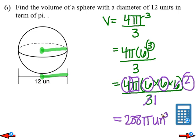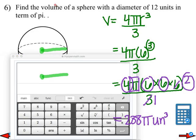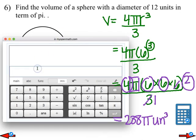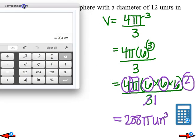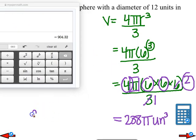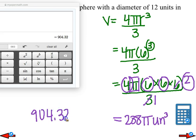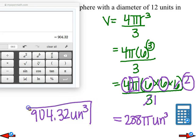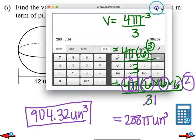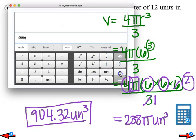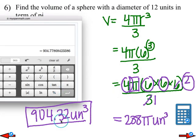We might also be asked to approximate, so let's practice that. Using the calculator: 288 times 3.14 gives us 904.32. That's the approximated answer — 904.32 units cubed. But as always, you need to be careful and read the instructions, because they might ask you to use 3.14 or the pi symbol. Your answer would be slightly different depending on which you use. So once again, please read the instructions.